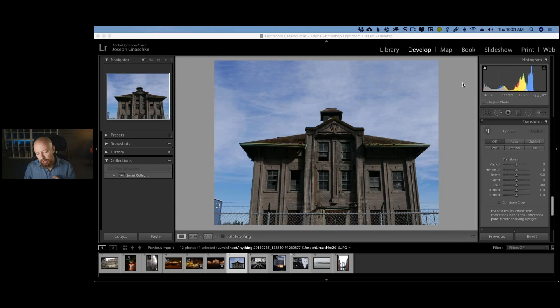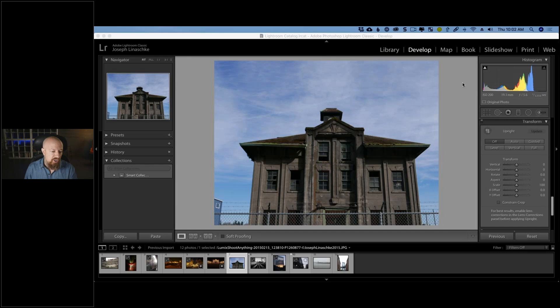Today we're going to be working out of both Lightroom Classic and Photoshop, because that is a very popular combination of tools to use with the Nick plugins. If you are not an Adobe user, that's perfectly fine, because with the Nick Collection comes DXO PhotoLab. We'll be using PhotoLab a little bit as well, and I'll show you one of the extended tools available to PhotoLab users.